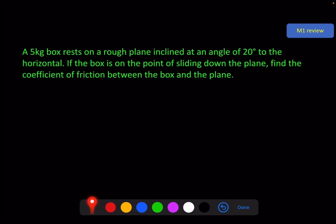Hello, and welcome to the first video of the M2 chapter, Work and Energy. A quick M1 question on the screen to get us going.